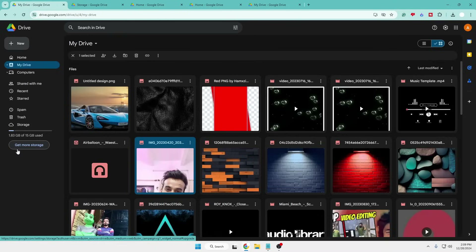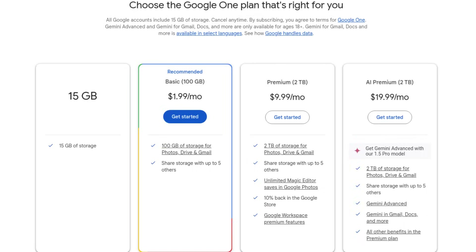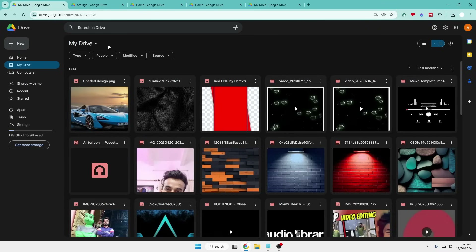Generally, Google says that in order to upgrade your storage you need to go with their paid plan, where you have to pay a good amount for 30 gigabytes, 100 gigabytes, or 200 gigabytes of space. But no need to worry — I promised I will be giving you a very amazing trick that will help you get unlimited or 150 gigabytes of storage, so without wasting any further time let's quickly get started.